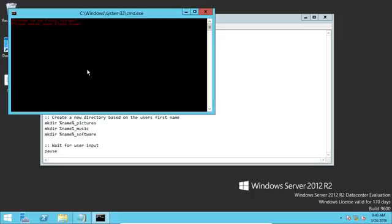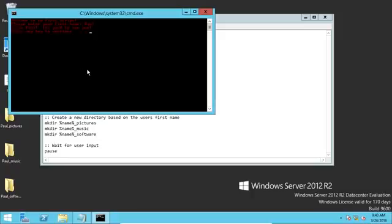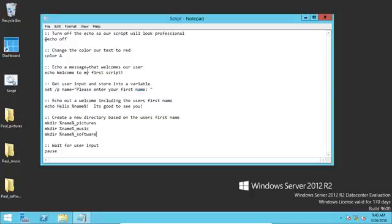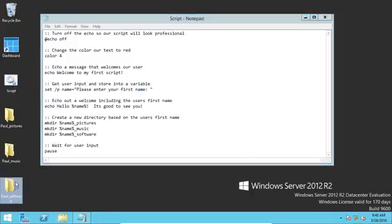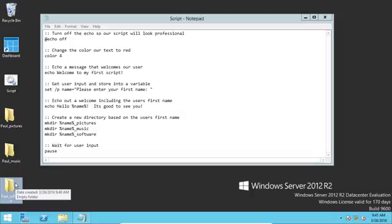So we'll save this script. Say hello, enter your first name. Name it Paul. Hello, it's good to see you. Close the script. Now we instantly created Paul pictures, Paul music, Paul software. So you can kind of see how this would be useful. Instead of having to manually create all three of these folders, we could just script it. We enter the name and then it creates the music, the folders, the software. So there's so much more that you could do with batch scripts.